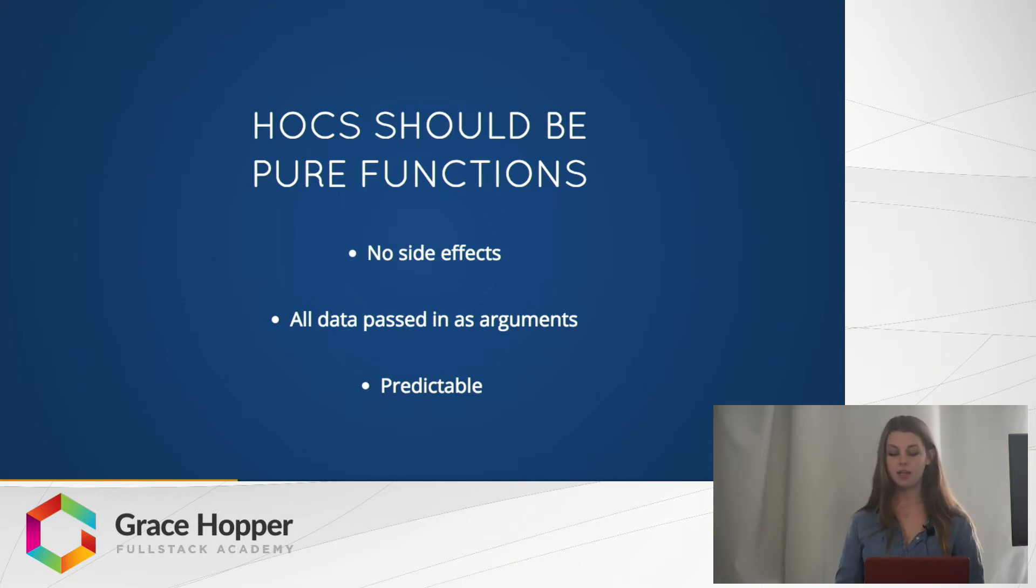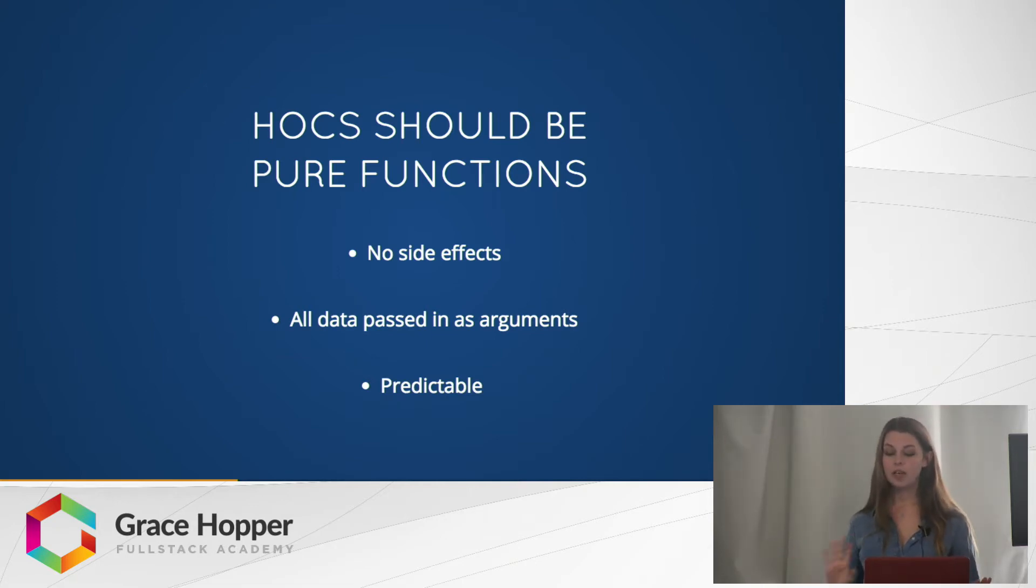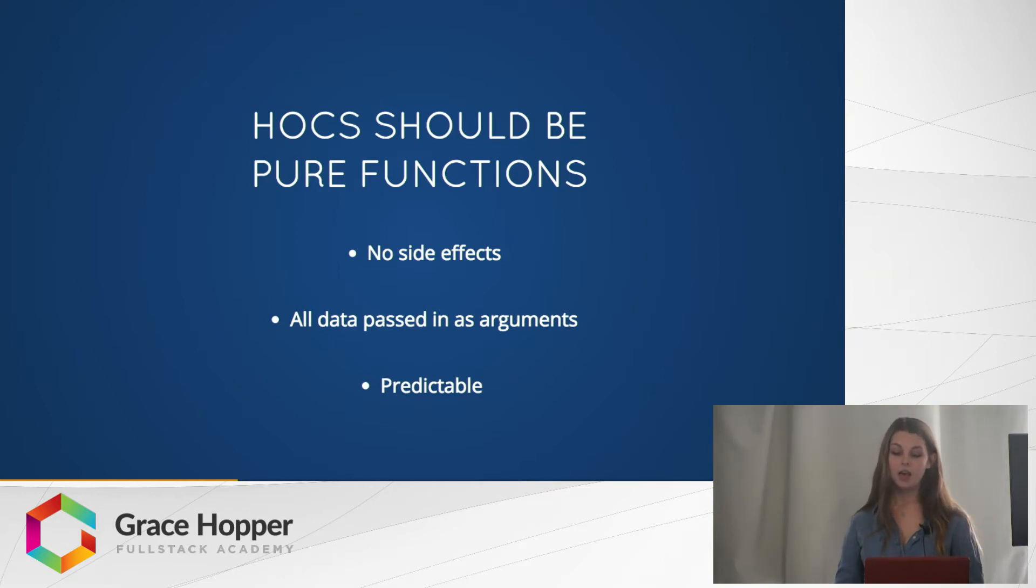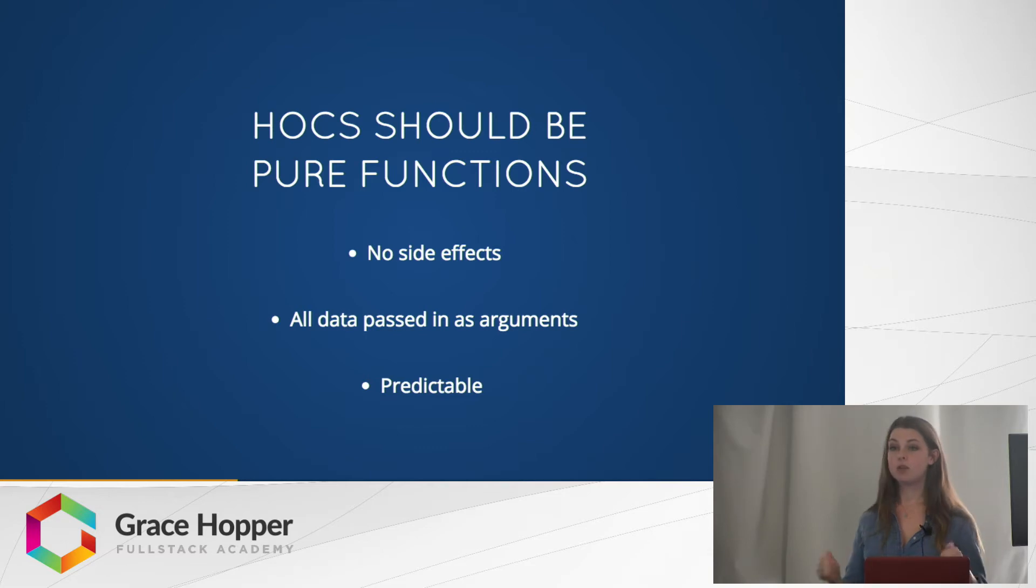All data is passed in as arguments. We don't want to be touching any data that we don't pass in directly, and we want it to be predictable. So given the same input, we should always return the same output.